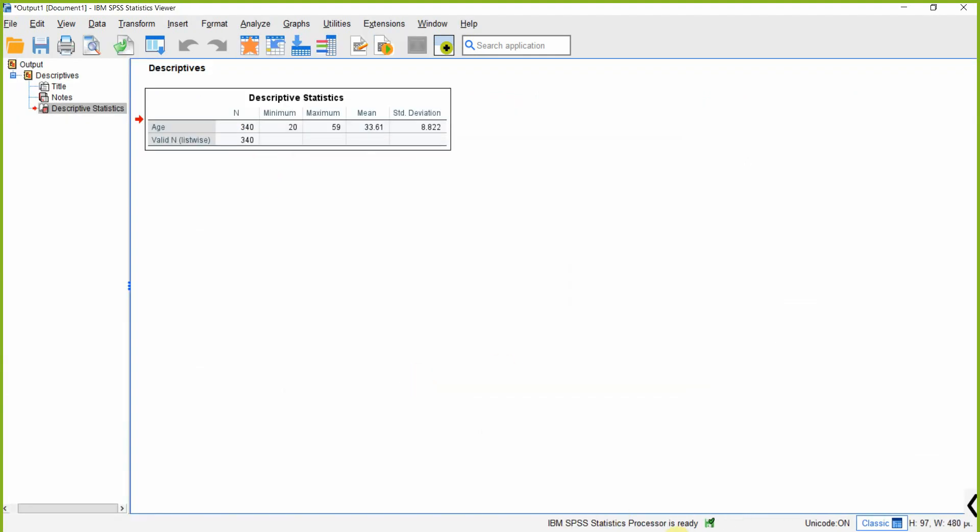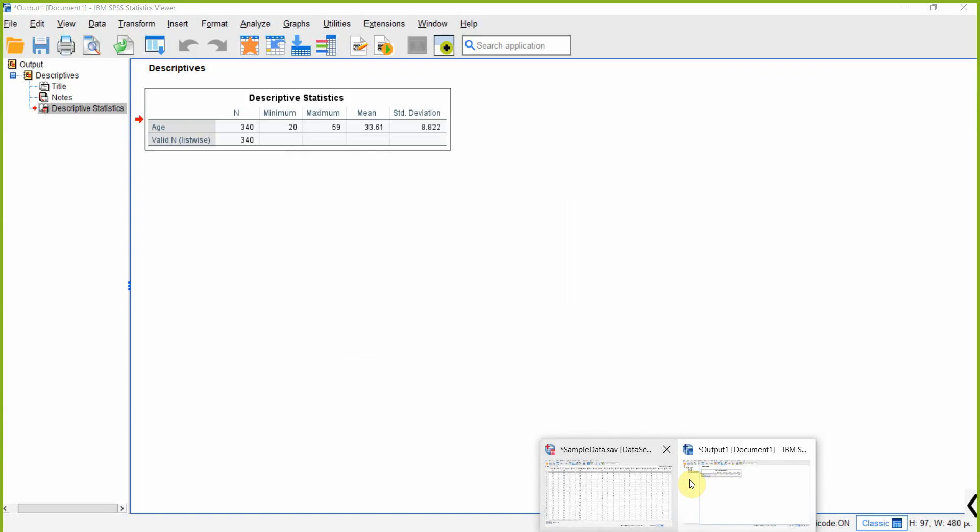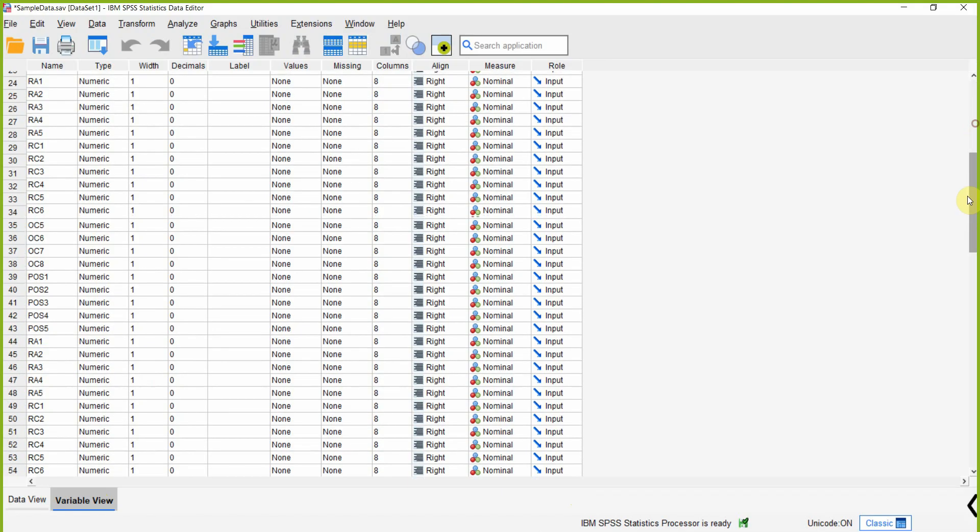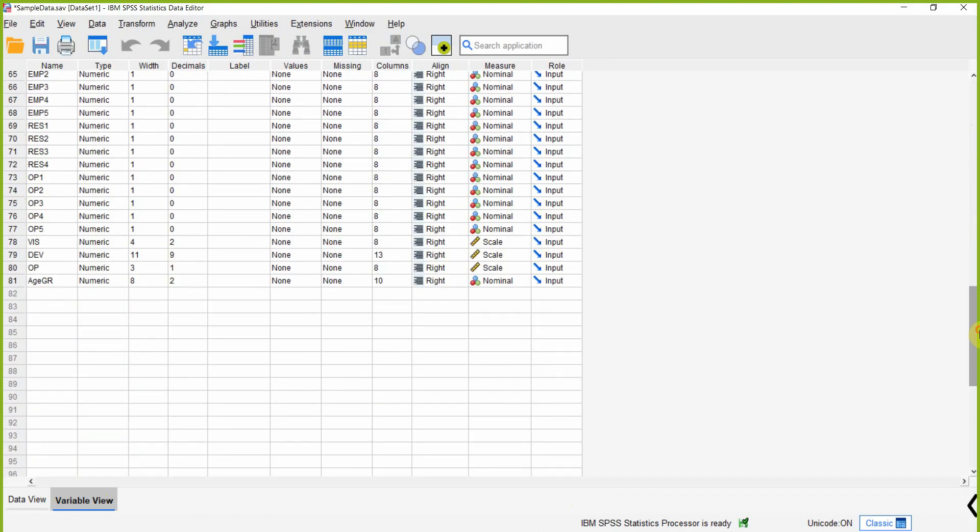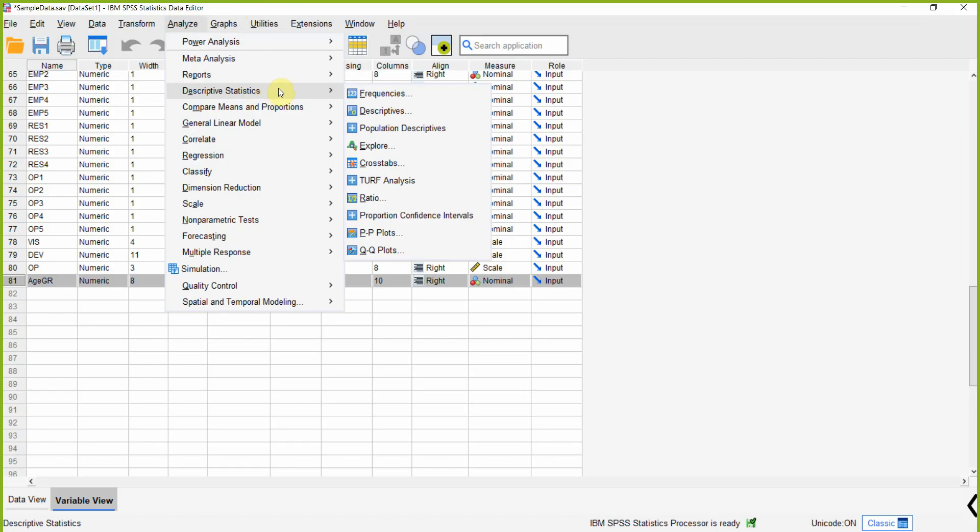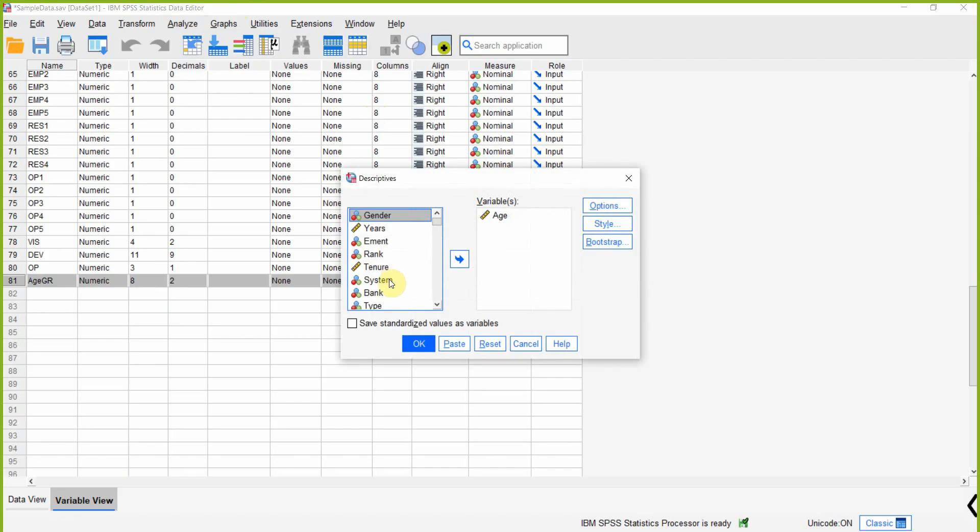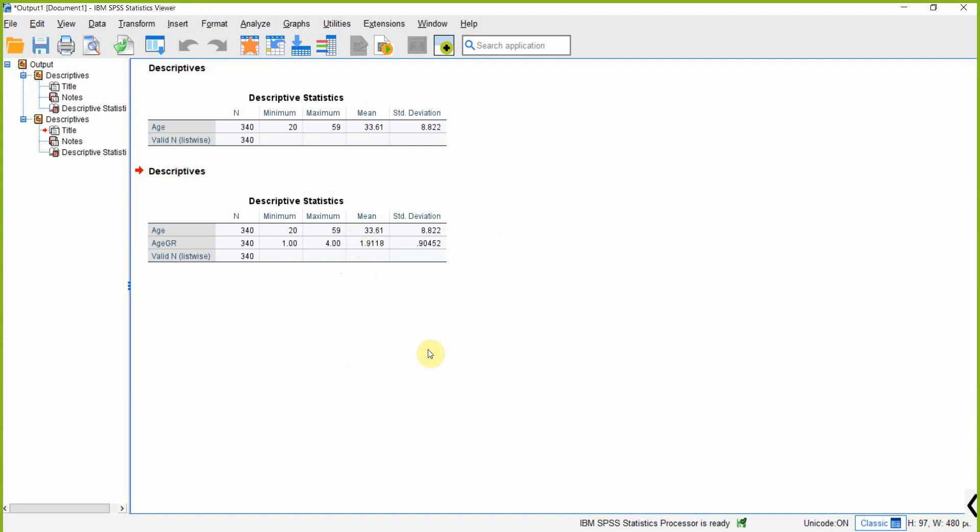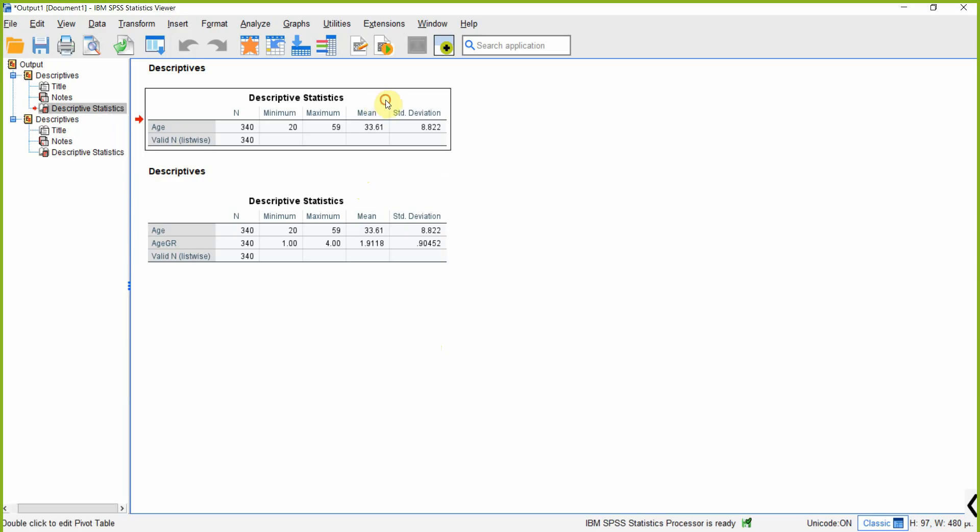We have got our new variable. Here is our variable. Now let's take the frequency. But if you take Descriptive for this age variable, look at what will happen. It's showing you that the mean age group is 1.91. It doesn't convey much as to what 1.91 means. We already know there is a tendency towards the second age group, but it will make a lot more sense if we do it like this.